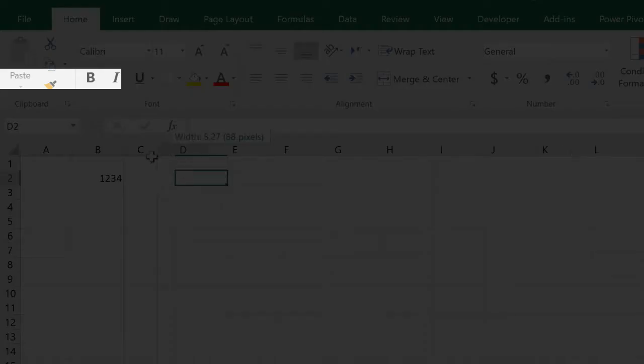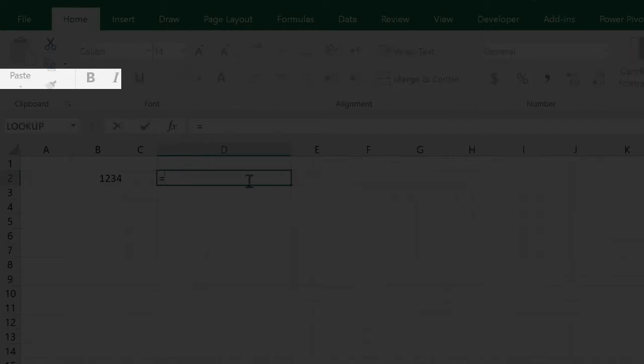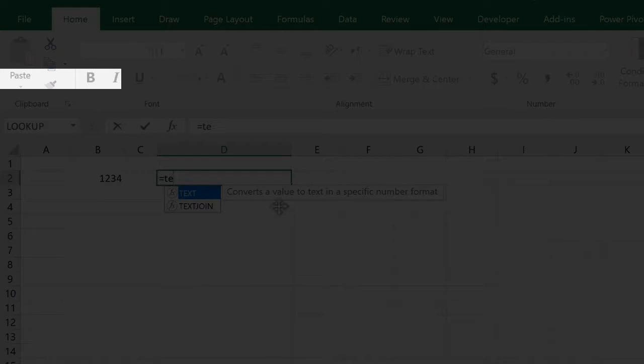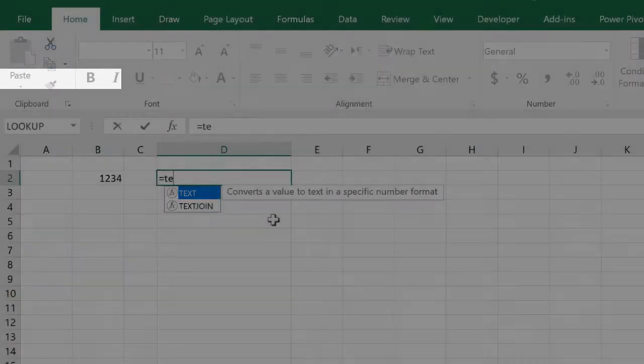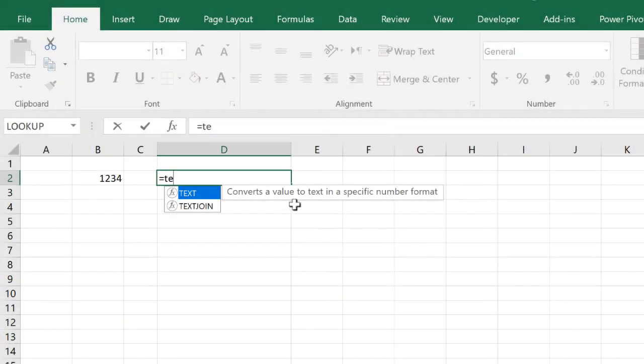There is a function responsible of doing that, and it can do it very efficiently. That function is called TEXT. As you can see here, the TEXT function converts a value, which means a number, to text in a specific number format.